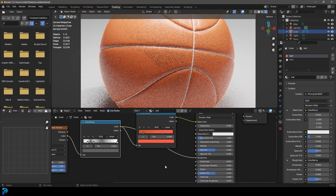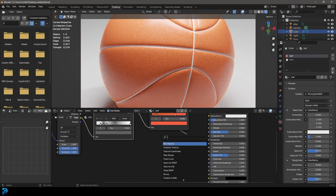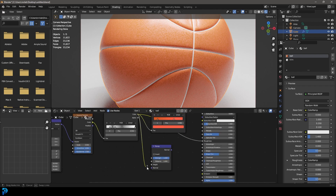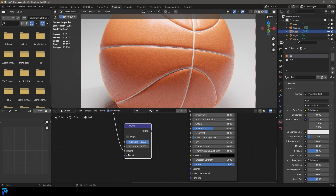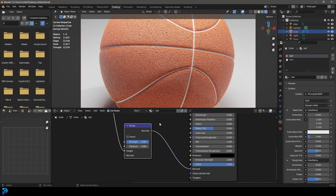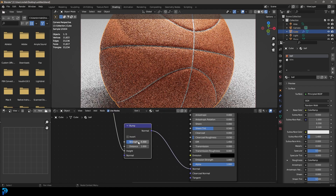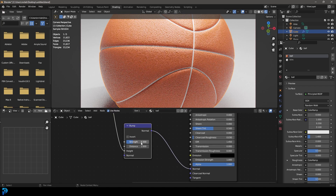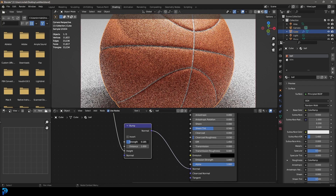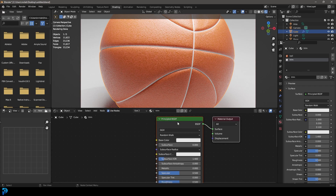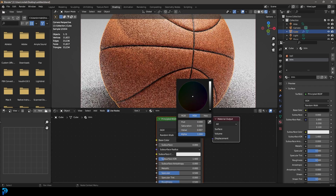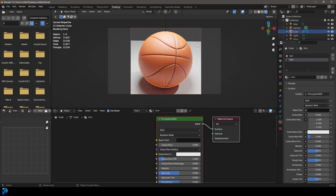Take the Color output from the Color Ramp and plug it into the Roughness. Go Shift+A, search for a Bump node, and place it in the network. Take the Color output and plug it into the Height input of the Bump node. Then plug the Normal output into the Normal of the Principled BSDF. Set the Strength to about 0.3 or even a little lower. Then grab the black trim material and set its Base Color to black.